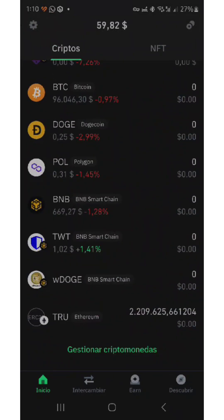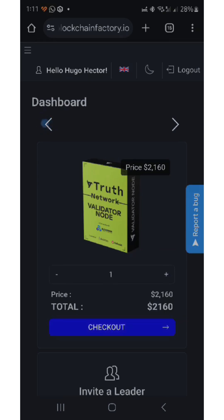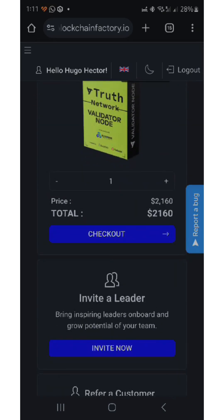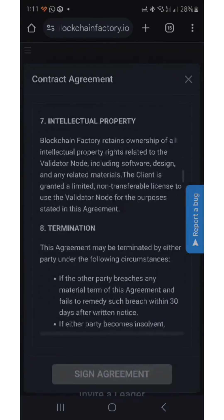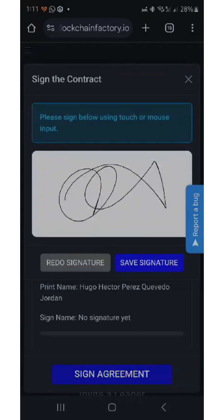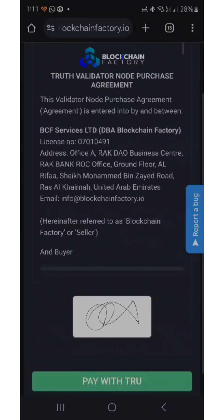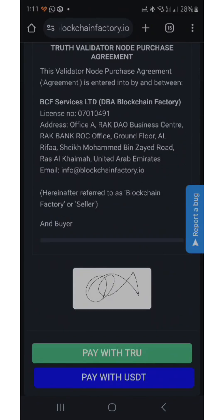Now we go to the Blockchain Factory dot IO page to purchase the node and pay with the cryptocurrency TRUE. Inside our dashboard, we make a note and sign the contract. We answer knowledge questions, and there are two options: pay with USDT or pay with TRUE. In this case we select pay with TRUE.